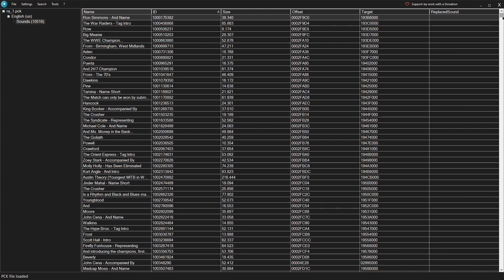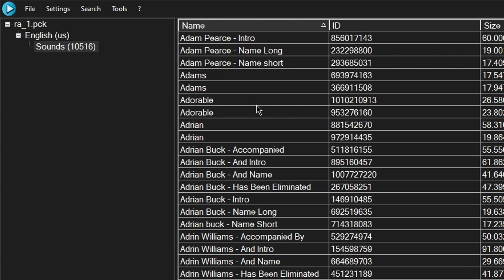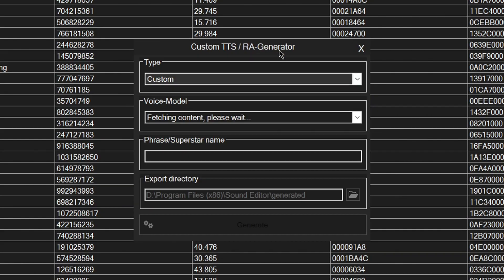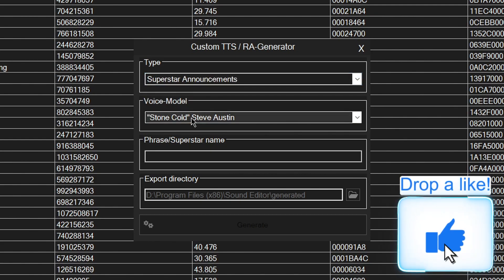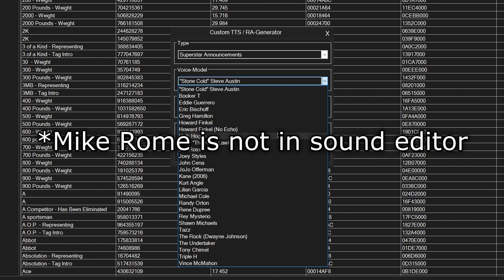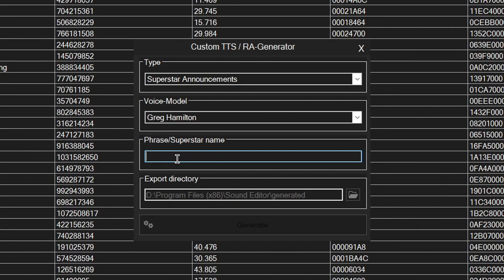Here you can see each and every sound file in the game. You can click on the name column to sort by alphabetical order. Now if you click on Tools and then Text to Speech Generator, you should see this window. When you click on Type, you can choose Superstar Announcements. You can choose the voice model — there are a bunch of superstars and announcers here. Right now Microme is not in the game, but you can choose Greg Hamilton instead. Now I'm going to create the entry and then click Generate. You can choose where you want the files to be exported, but I'll just leave it as is and click Generate.